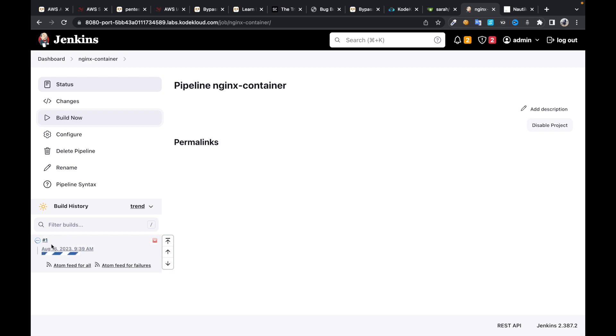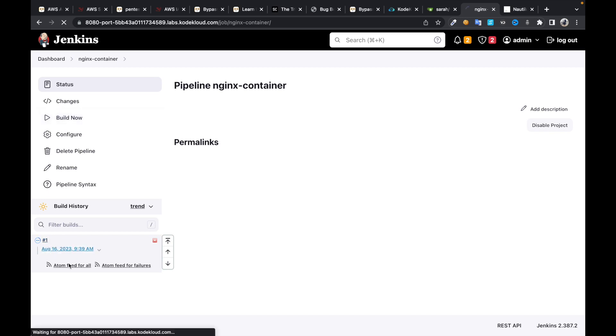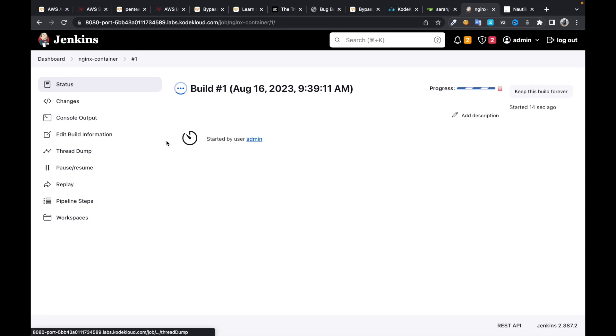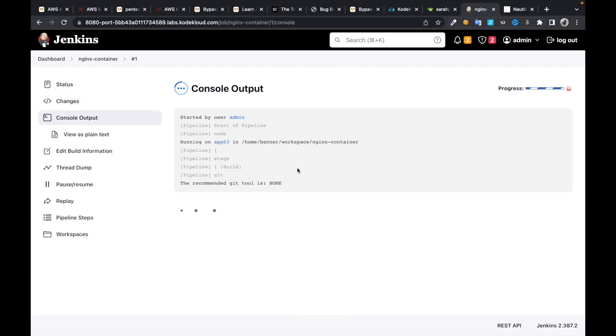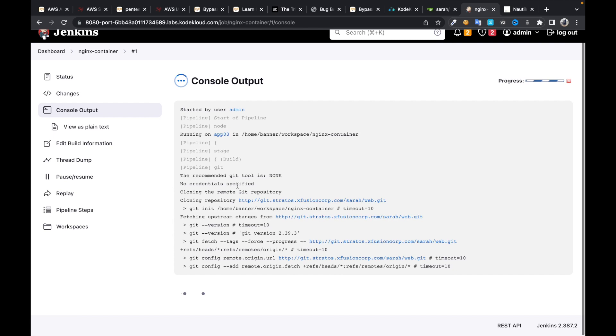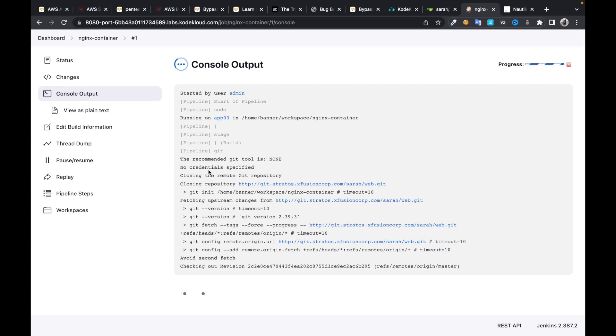Then you can check the logs. There's an output. This one is going to run on app server 3. The recommended git tool is null video.